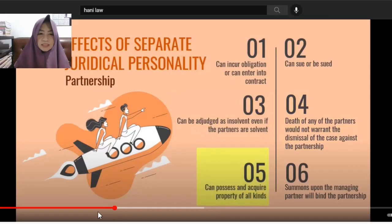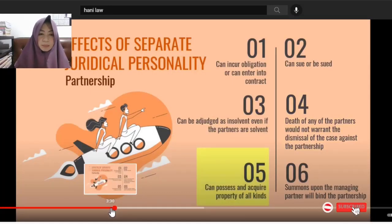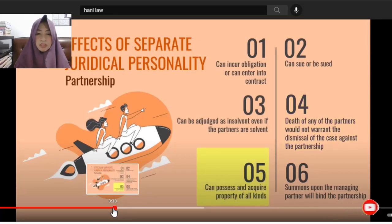That's the effect of separate juridical personality of partnership. So those dealing with the partnership cannot feign ignorance, because their acts as a group — A plus B plus C — are equivalent to D Partnership.